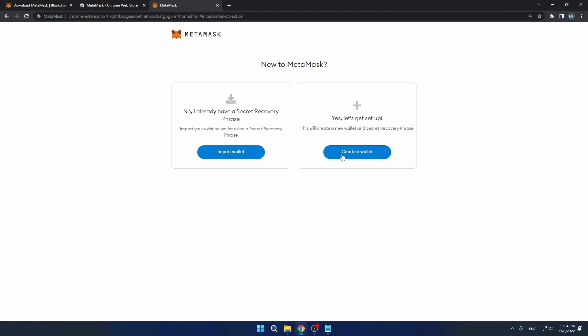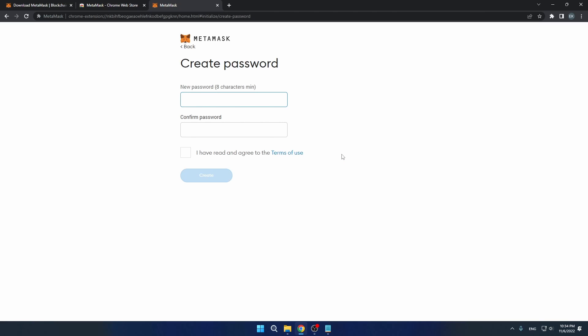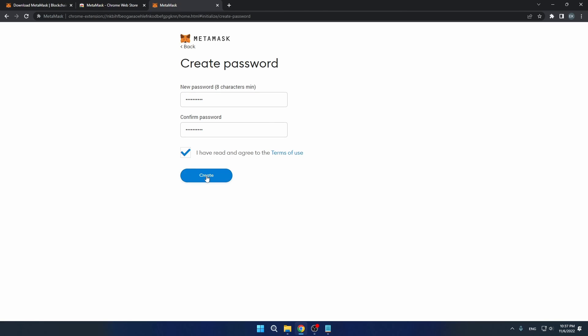Now you're going to create your wallet. Enter your eight digit passcode. Once you have created your password, agree to the terms of use of MetaMask and press create.